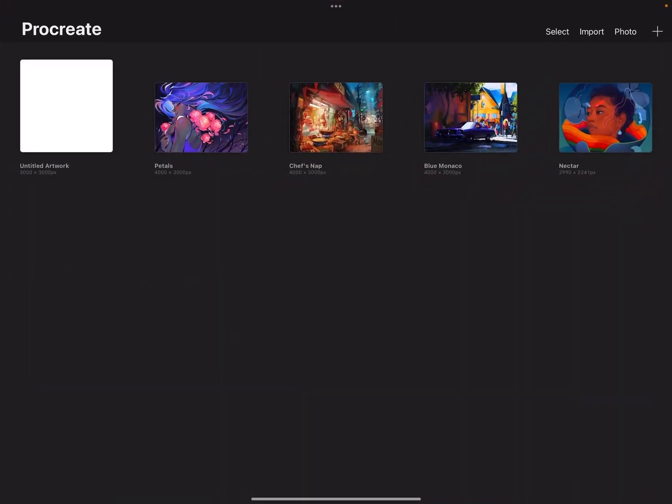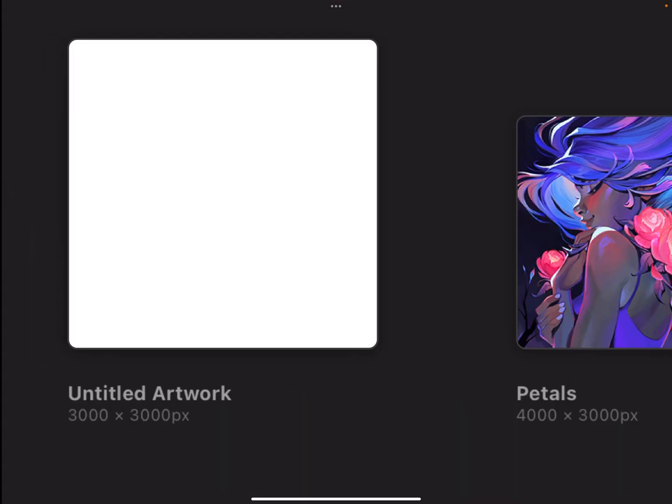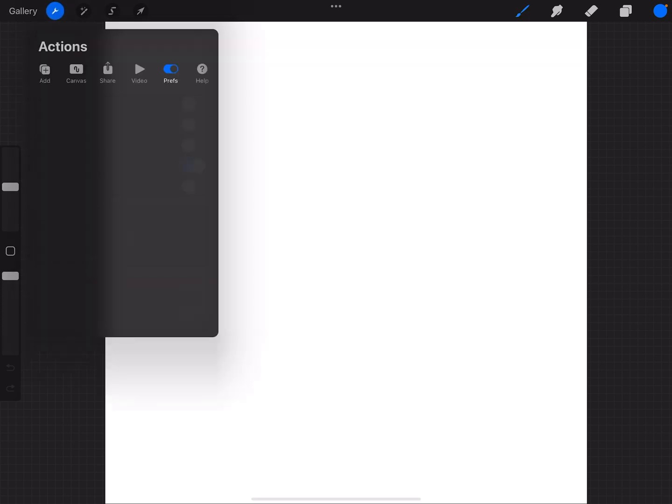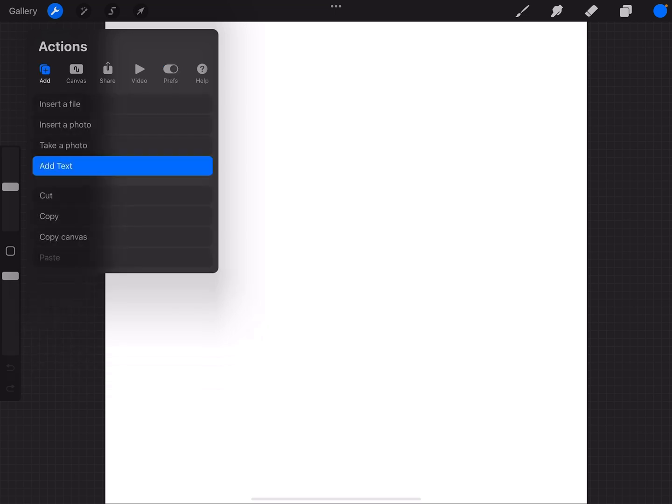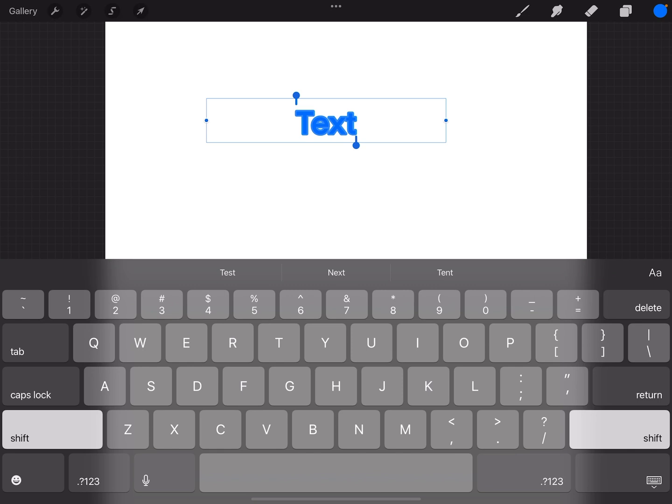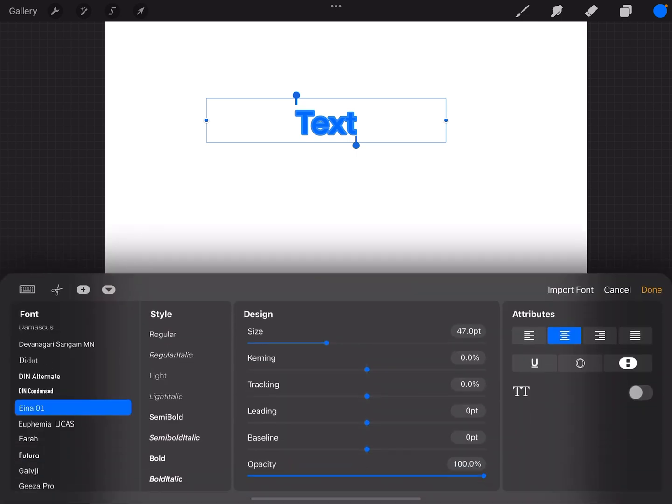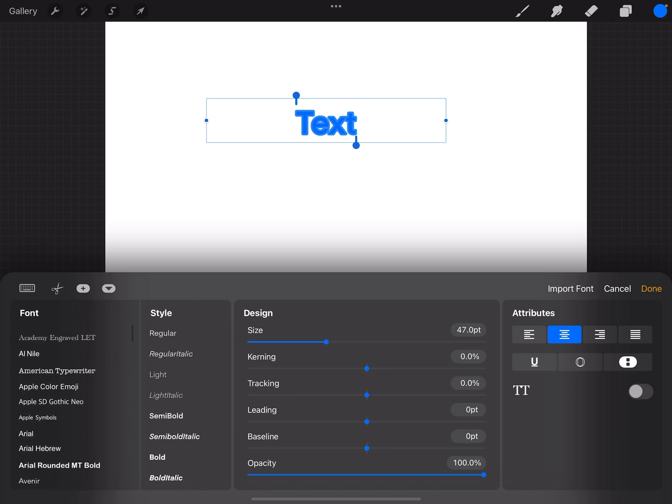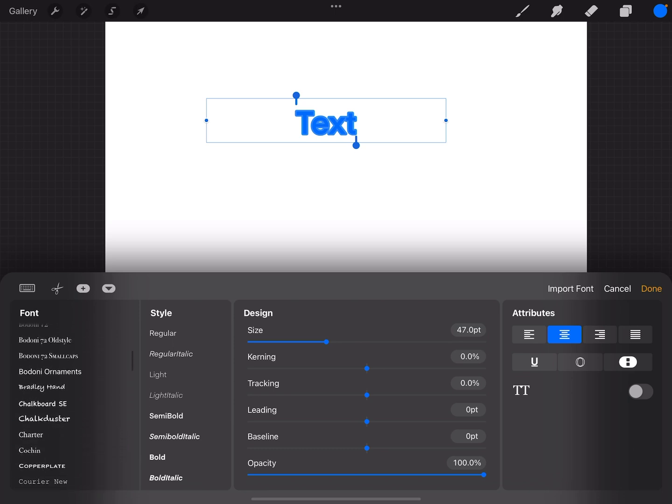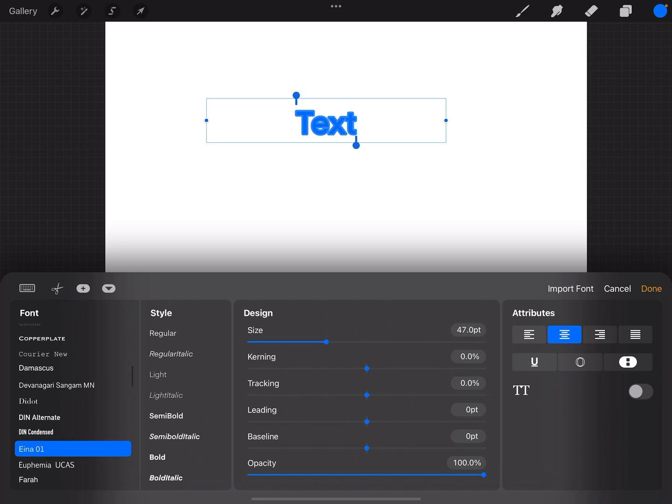When you go into Procreate, you can see that there are some fonts that are available right in Procreate. So I'm in a canvas, and I'm going to hit my wrench tool, and add, and then add text. And this is going to show you which fonts you have in Procreate. So if I have this up, I'm going to hit this little AA on the right-hand side of my keyboard.